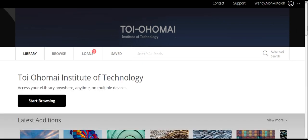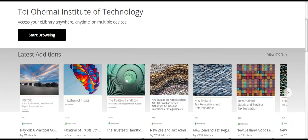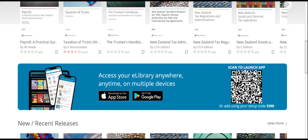Once you are into the database, you are able to search for a specific textbook by typing the title into the search bar. You can click Start Browsing, or you can select from the books that are highlighted below.